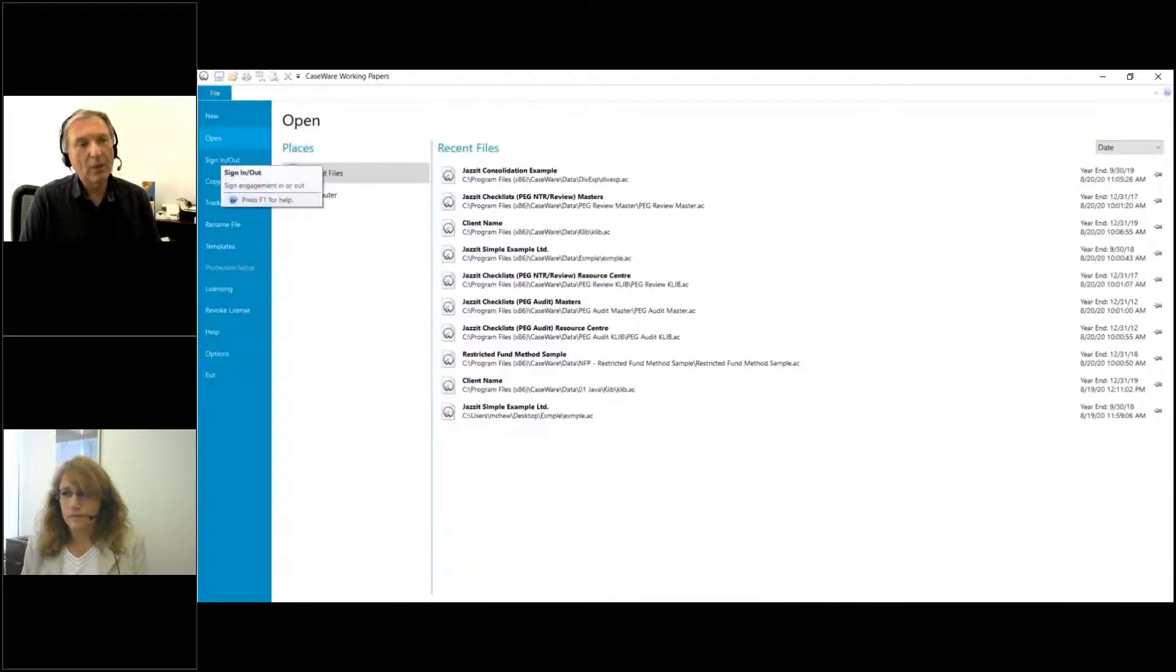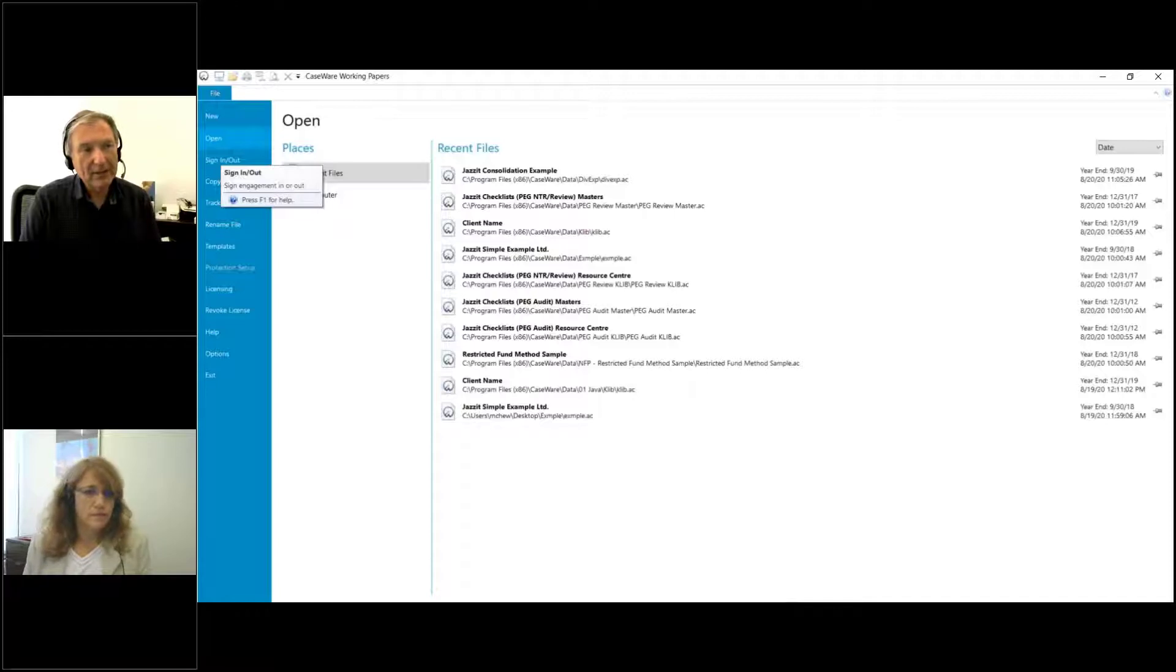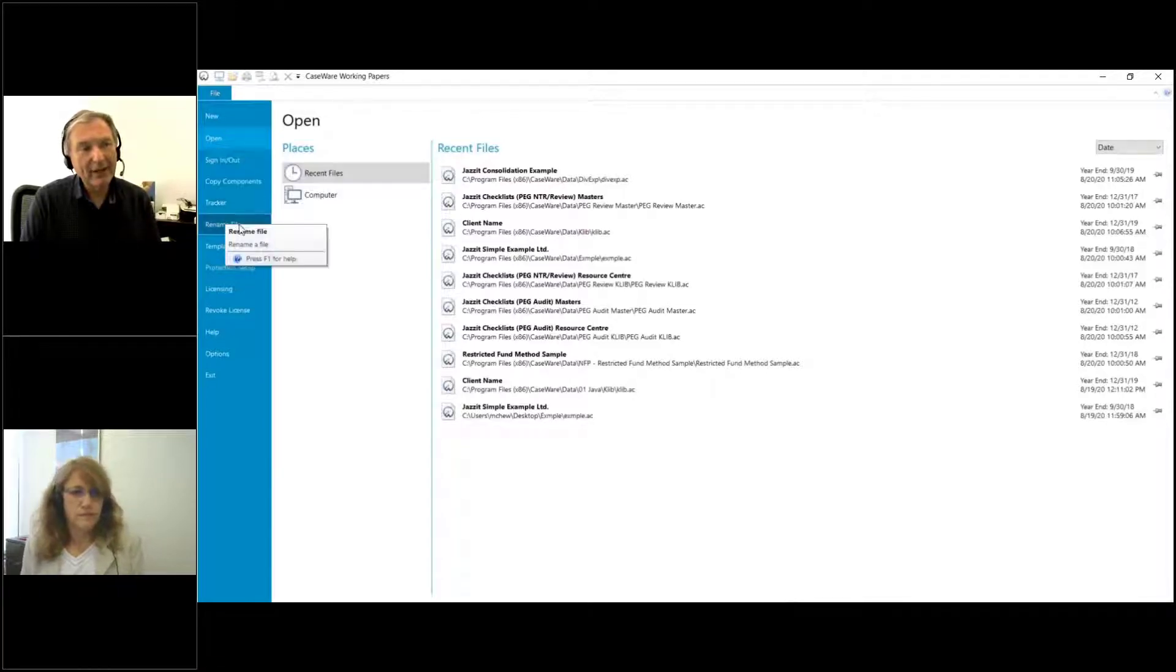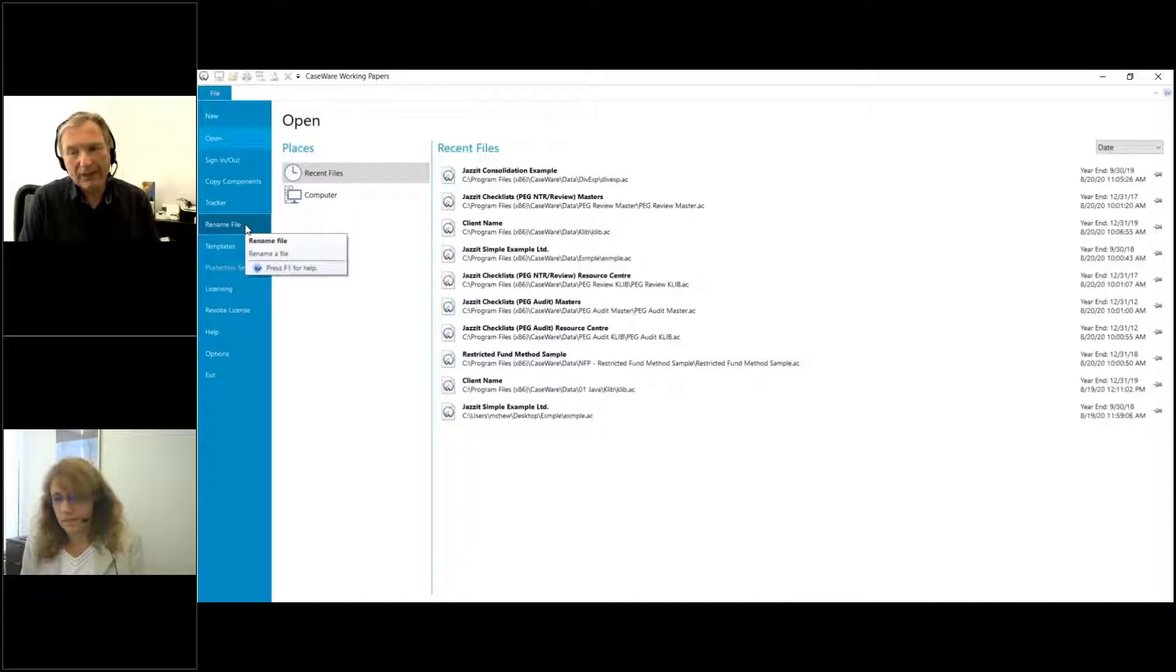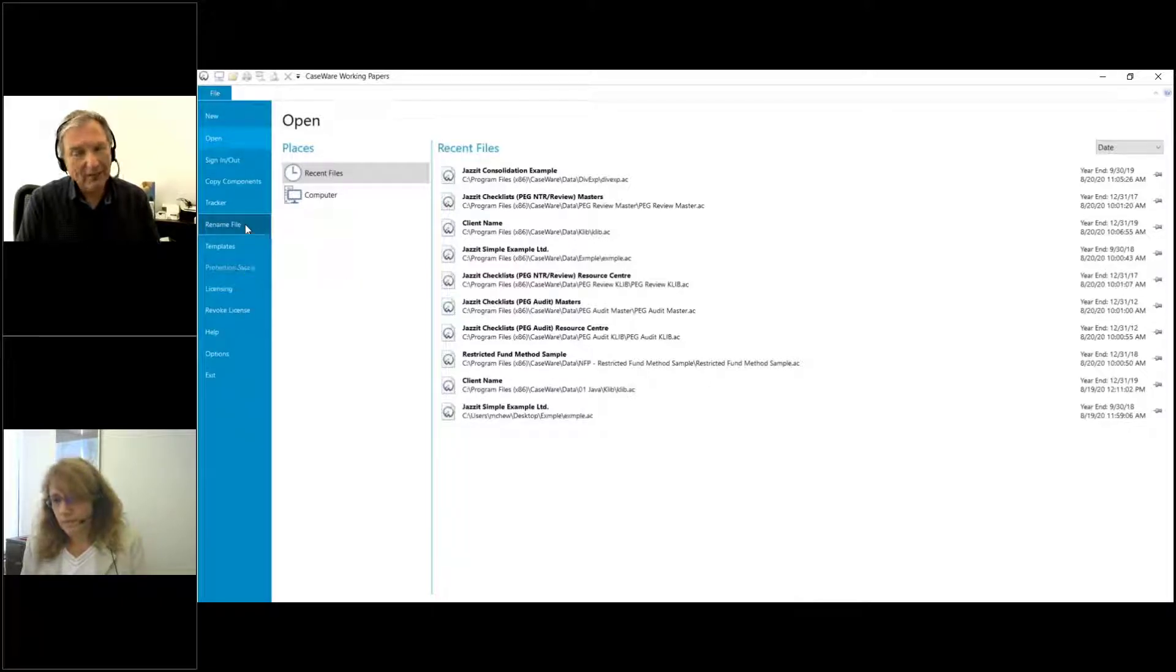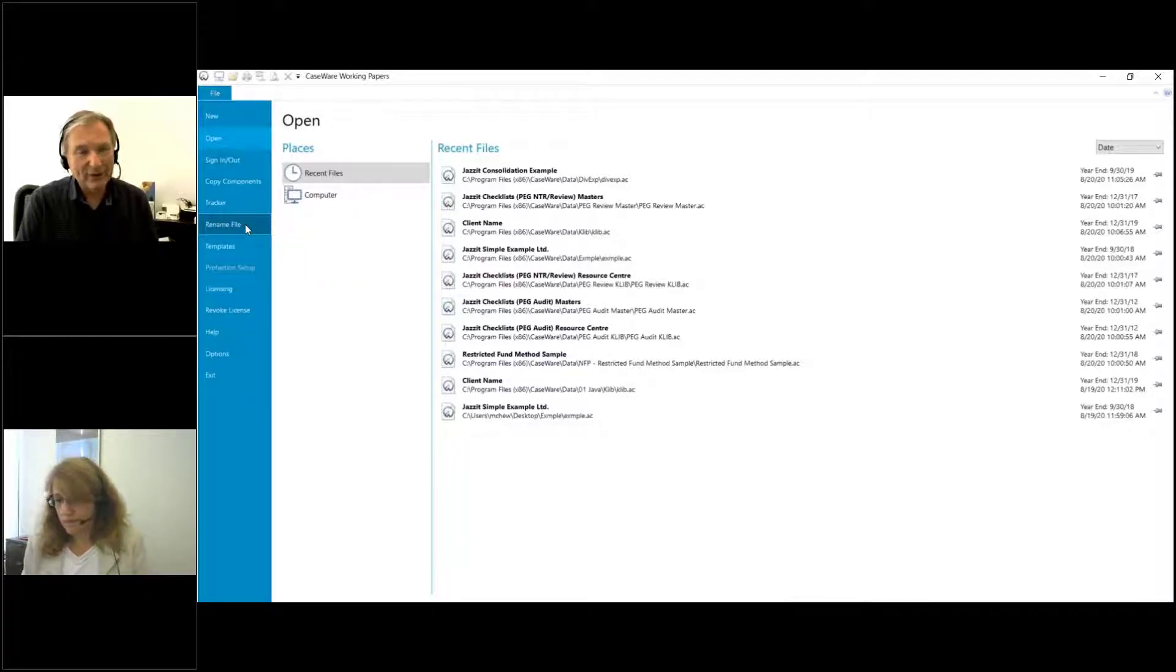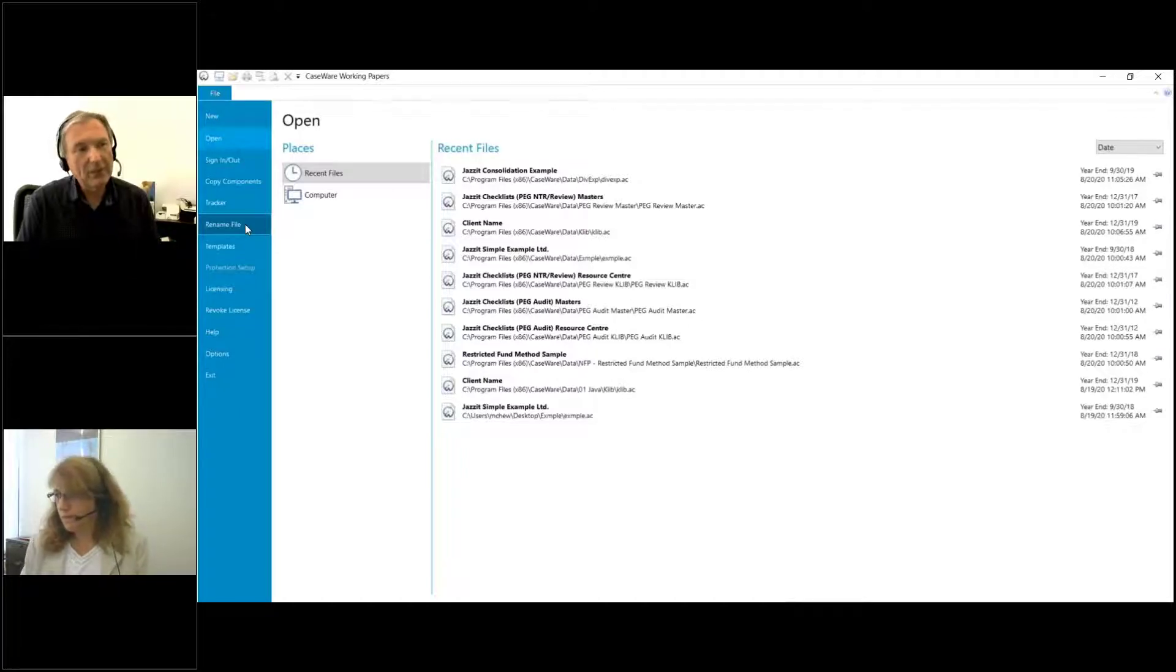Now when I close that out, I'm going to see under the File menu Rename File. You only see this once you've exited your CaseWare file, so that's the first thing - where is the menu option?